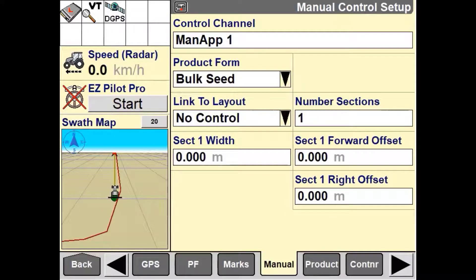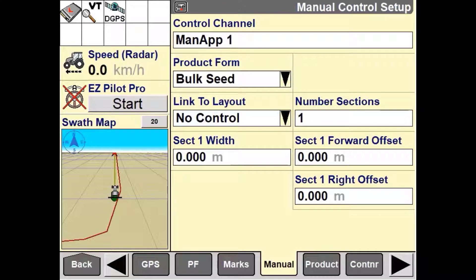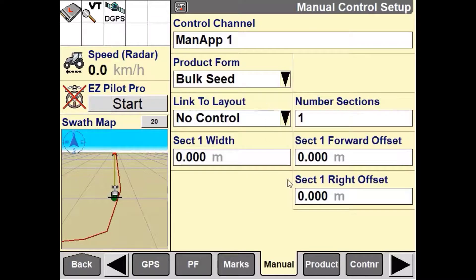Once we are in the manual control setup page, we can set up the control channel to suit our implement. For instance, if we were to use this on an air cart with multiple bins, we can set up to four manual control channels. Each control channel can be named so it is recognizable on the run screen, which will be shown later on in this video.